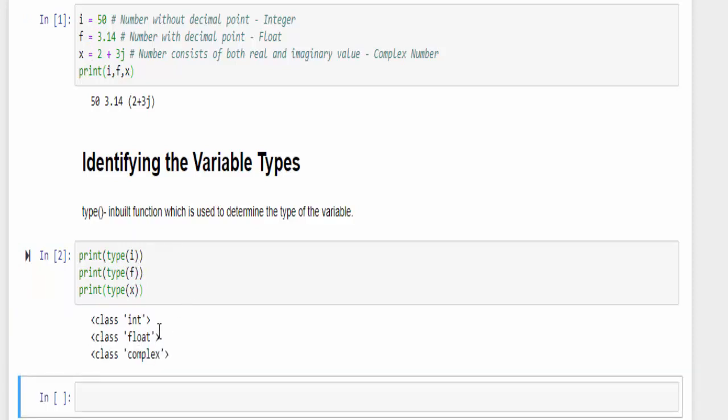Now you can find these three variables: i belongs to int, f belongs to float, and x belongs to complex data type. This is about the type of Python numbers.